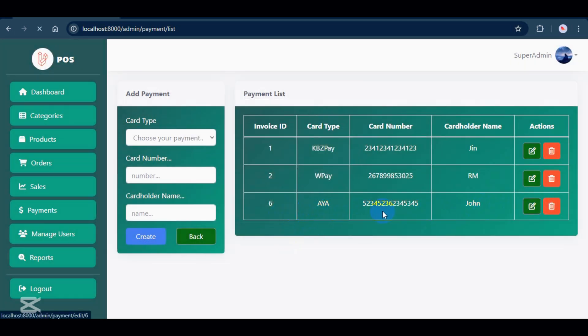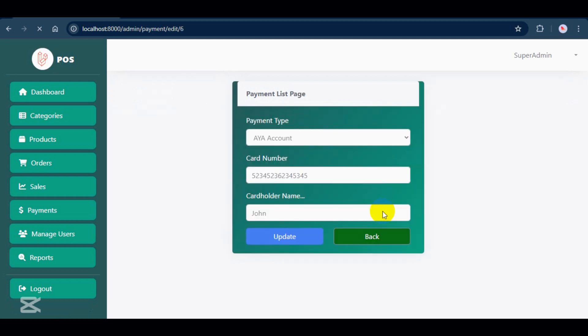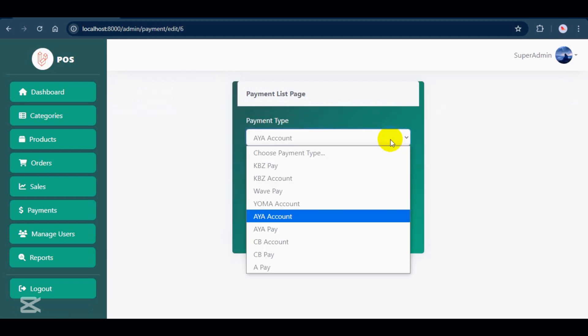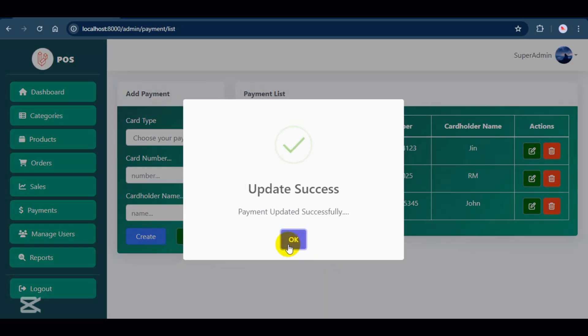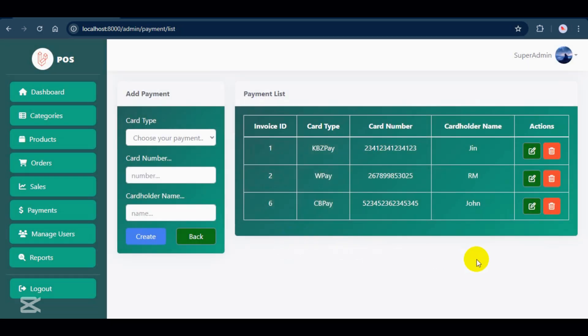As usual, you can see the list of payments and use the available actions to update or delete them. This payments menu is only available to the super admin to prevent any security risks.